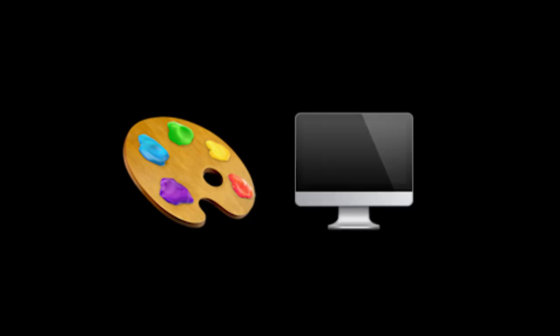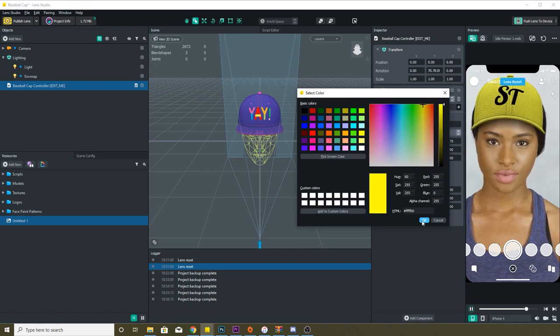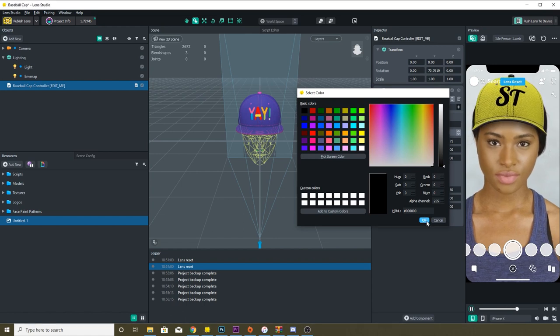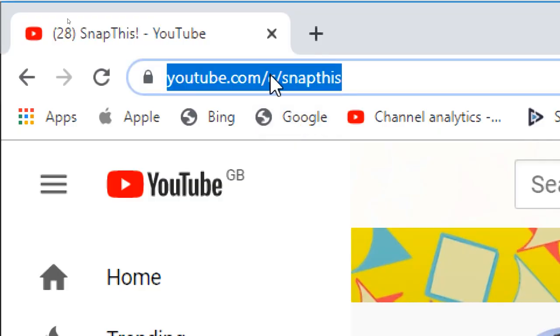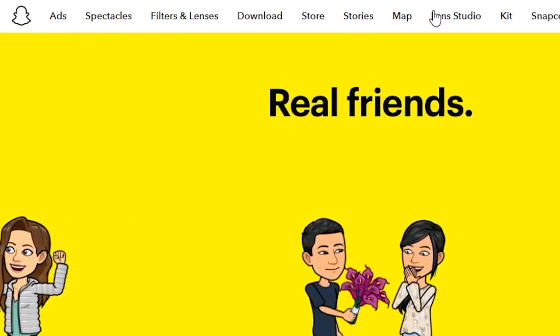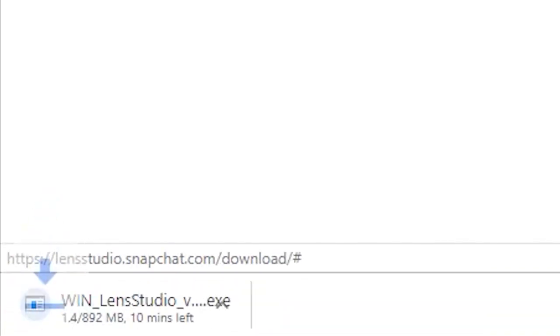To become a lens creator, it takes absolutely nothing. You do need some artistic skills and a computer, but in terms of coming up with ideas for lenses, they are limitless. You can come up with literally anything your heart desires and your skills allow you to create. For making Snapchat lenses, it's really simple — going onto Snapchat's website, you'll find something called the Lens Studio software, which is free to download, and this is where your journey begins.